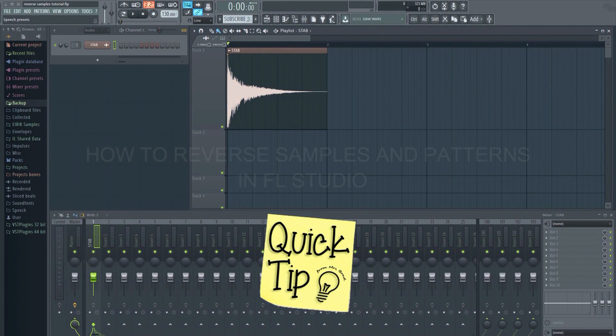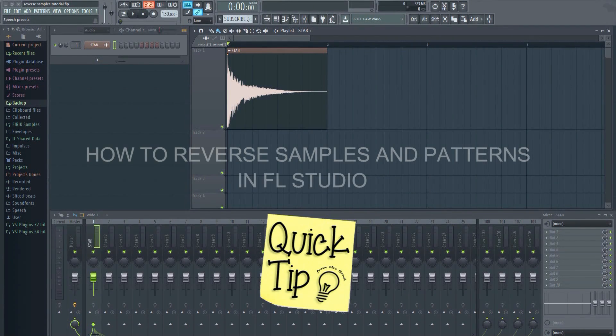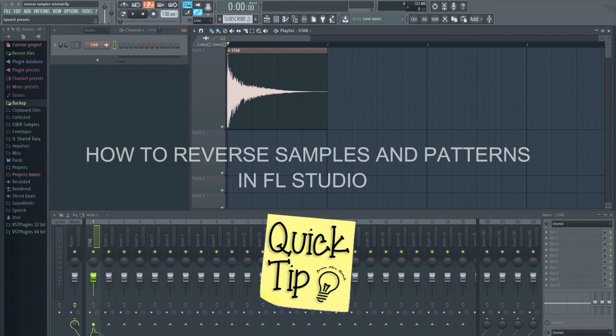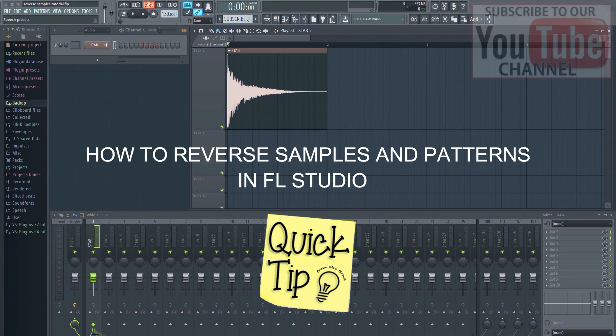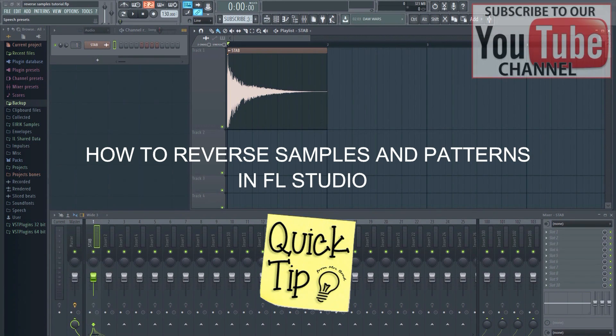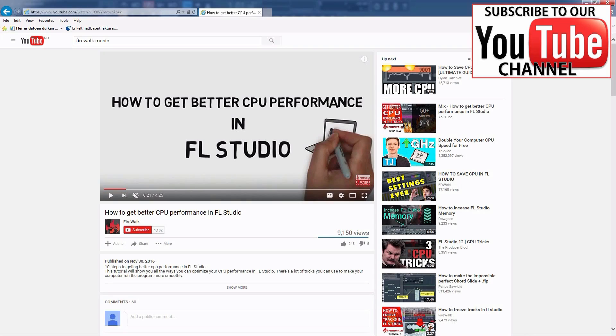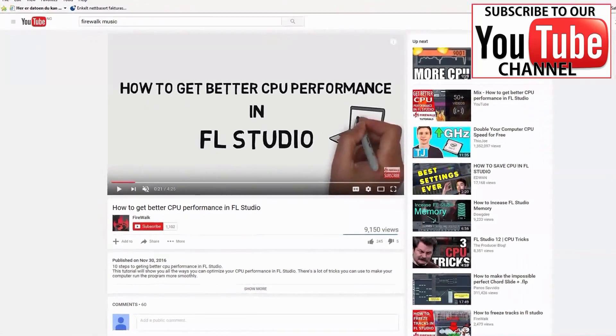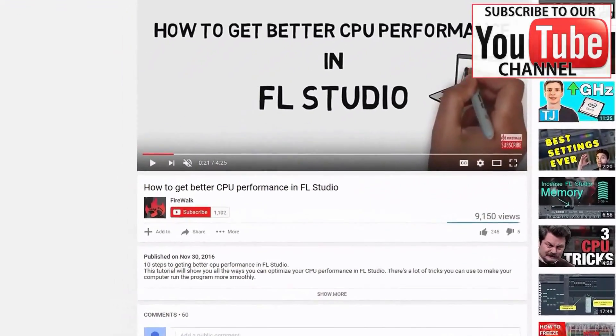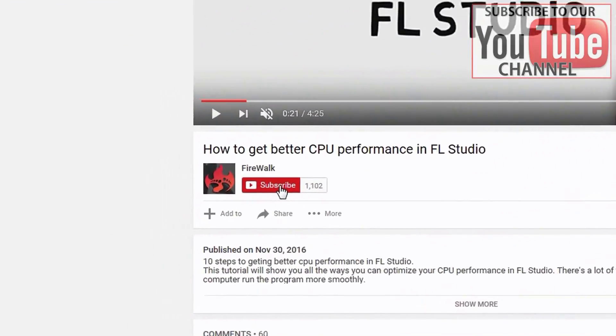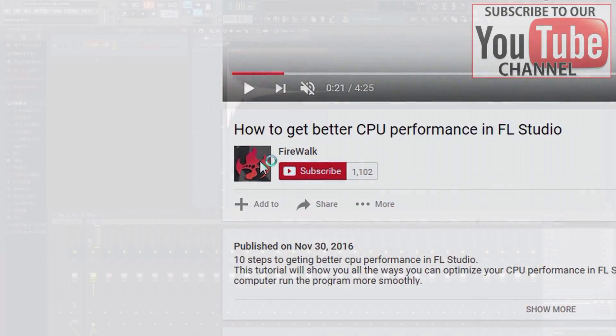In this video I'll quickly show you how to reverse samples and patterns in FL Studio. If this is your first time here, then make sure to hit that subscribe button and the bell notification icon to make sure you don't miss anything.